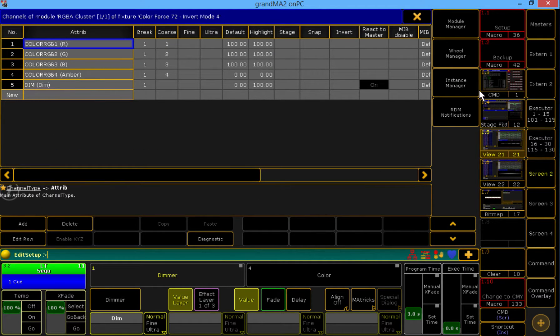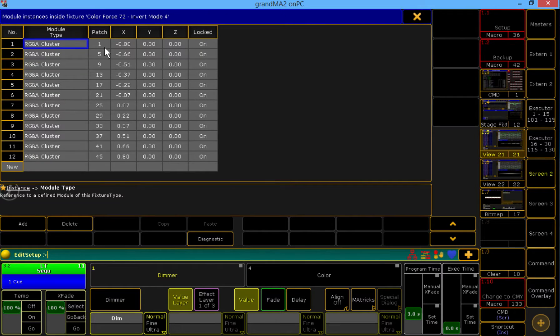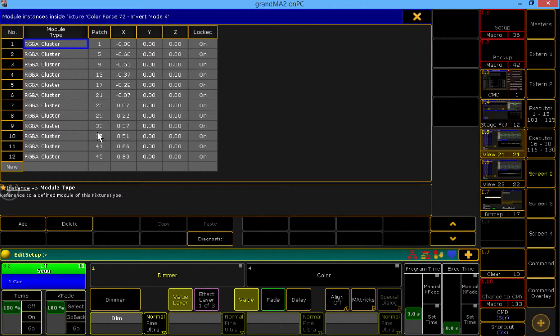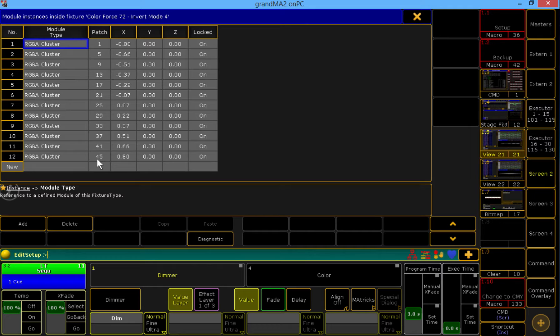And now we need to go into the Instance Manager over here on the right-hand side. And we see that the patch currently of each instance is starting at the top. The first instance is patched to the first channel, and it's going through channel 45. What we want to do is reverse this order.